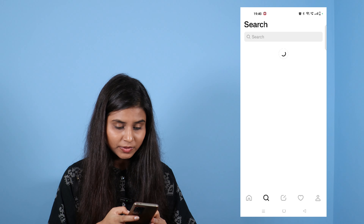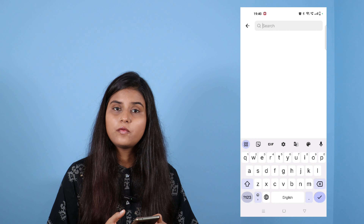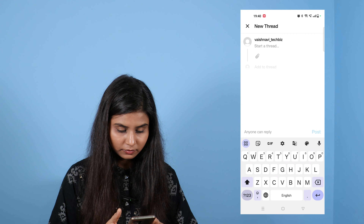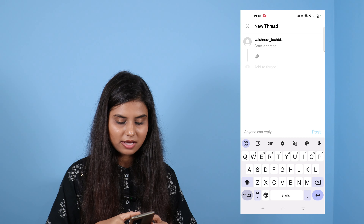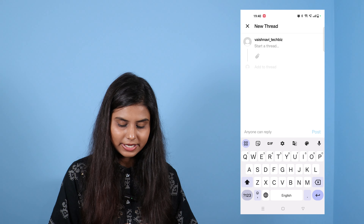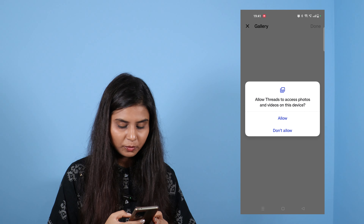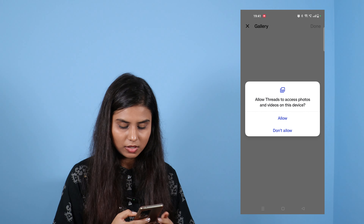If you want to search for someone, click on the search button and you can follow them directly. After that, you can see the third option — you can see new threads. If you want to post something, you can post it from here. You will see a link option, and if you click on it, it will ask: 'Allow Threads to access photos and videos on this device.' So you want to allow it.